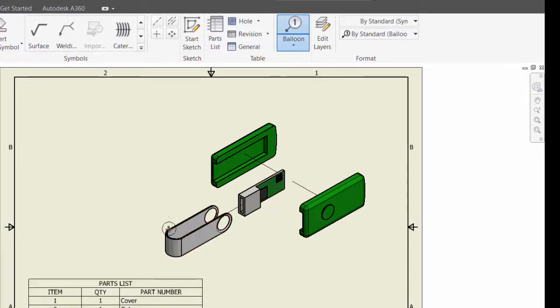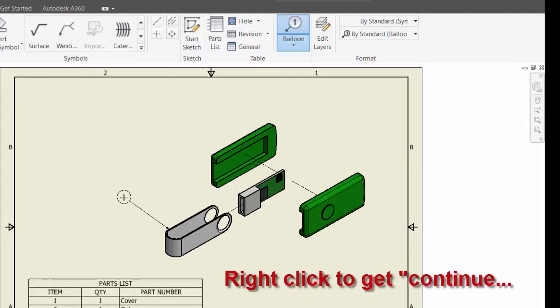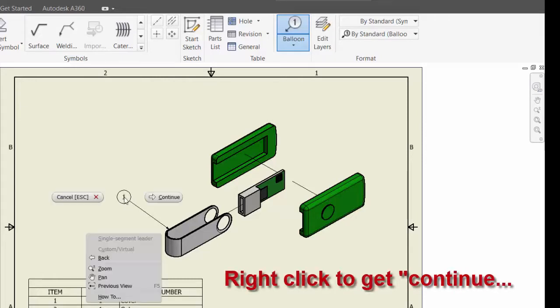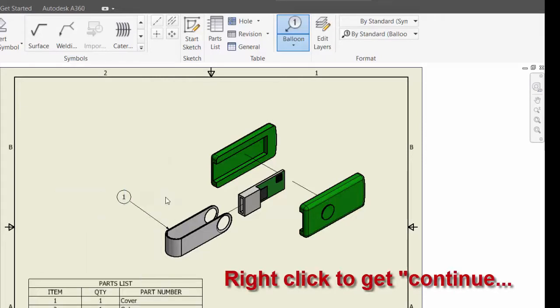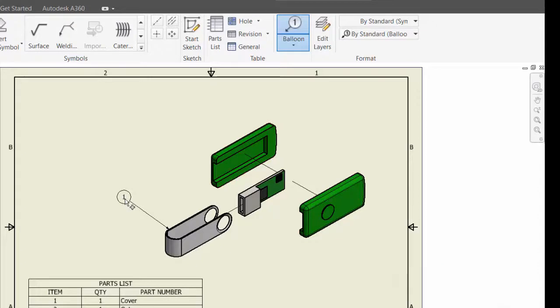part, and then continue. Notice it'll automatically put the number from your parts list.